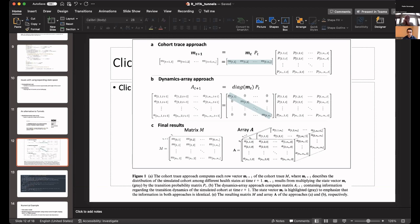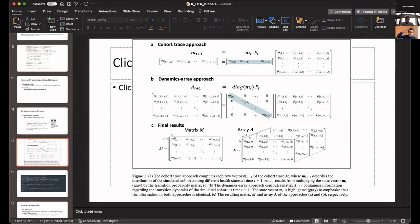When you do that, instead of multiplying the vector by the matrix, you convert the vector into a diagonal matrix, and then you multiply by the matrix. What that does is it preserves the history. With that array, you can keep track of the proportion of the population in each cycle, where they're coming from, and where they are going to.